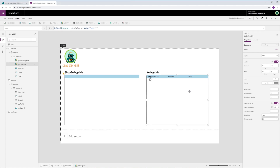In the second gallery, our record is being retrieved because we've used a workaround for the non-delegable date query. In the second filter function, I use an additional column called DateValue, where I store the record's creation date as a numerical value. Unlike dates, numbers are delegable, and therefore the query is performed on the entire data set at the source before loading results to PowerApps, bypassing the app row limit.